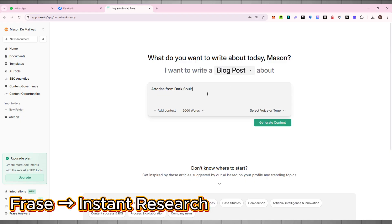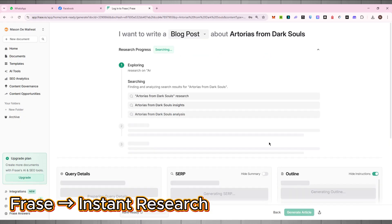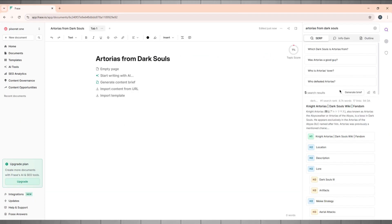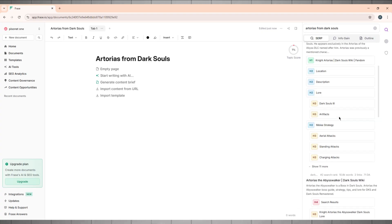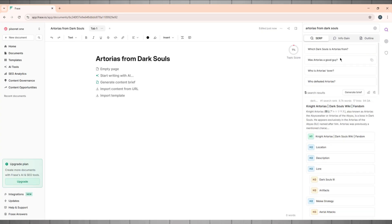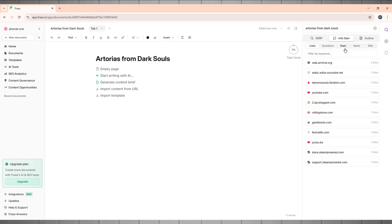Type in your character's name — let's say Artorias from Dark Souls. Phrase pulls sources, FAQs, and theories in seconds. Use the outline builder to structure your story.